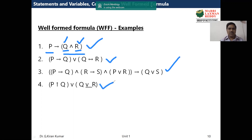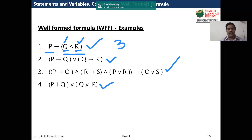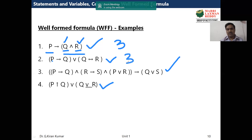Simply put, a propositional function has some propositions connected with connectives, and the connectives have to be properly connected. In the first example, there are three different propositions: P, Q, and R. In the second example, the second propositional function also has three different propositions: P, Q, and R.